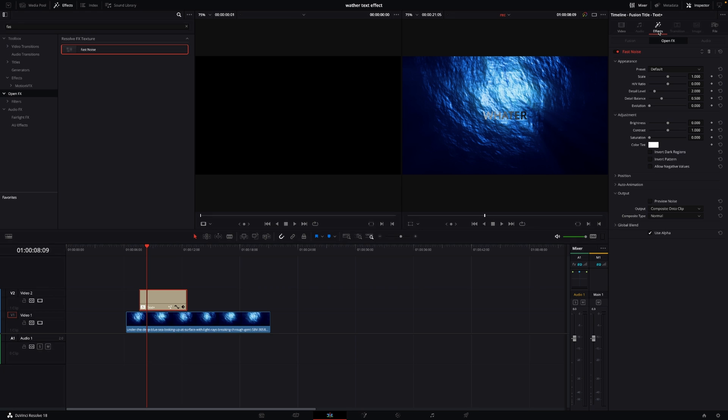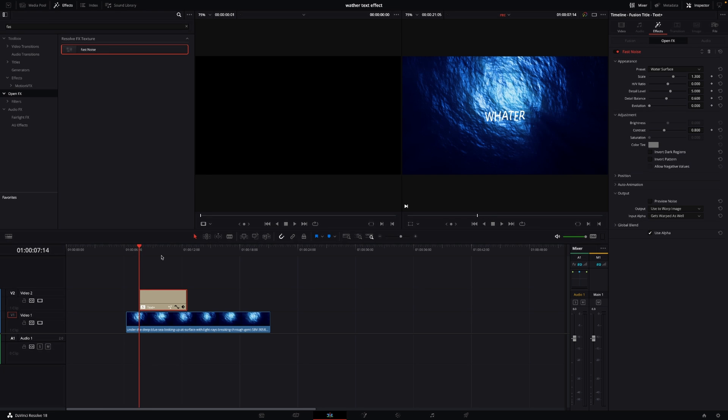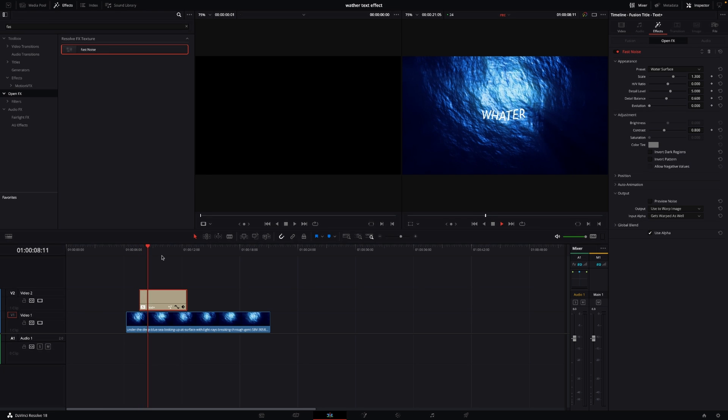I have Fast Noise here. In the presets, I'll change this from default to water surface. Now we have the water effect.